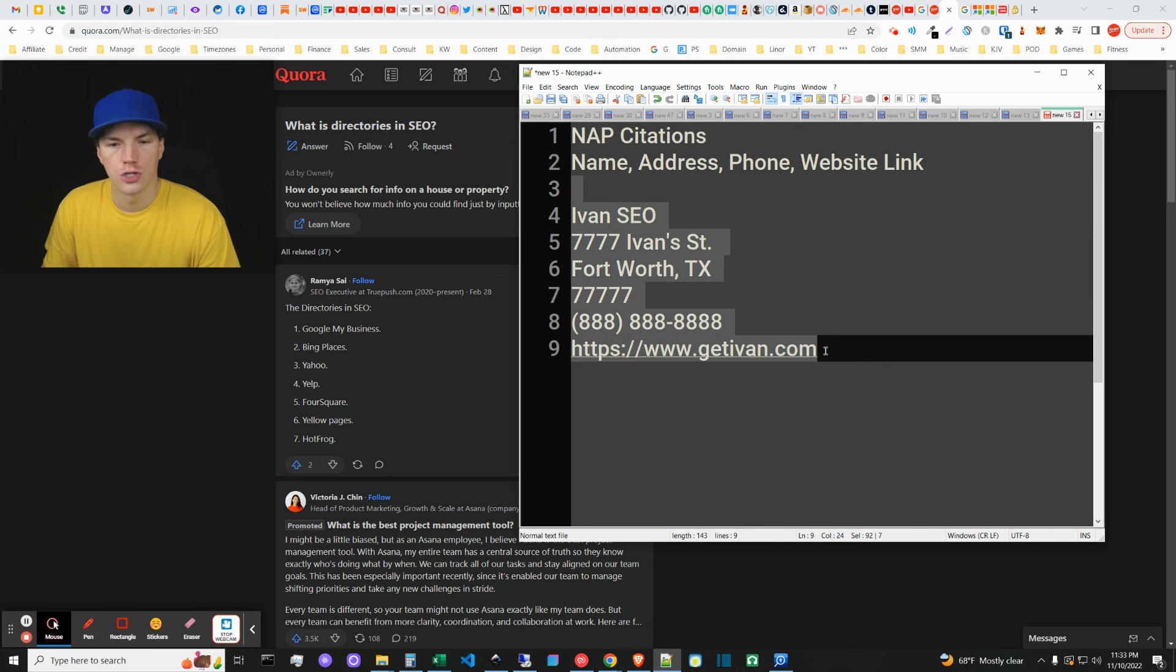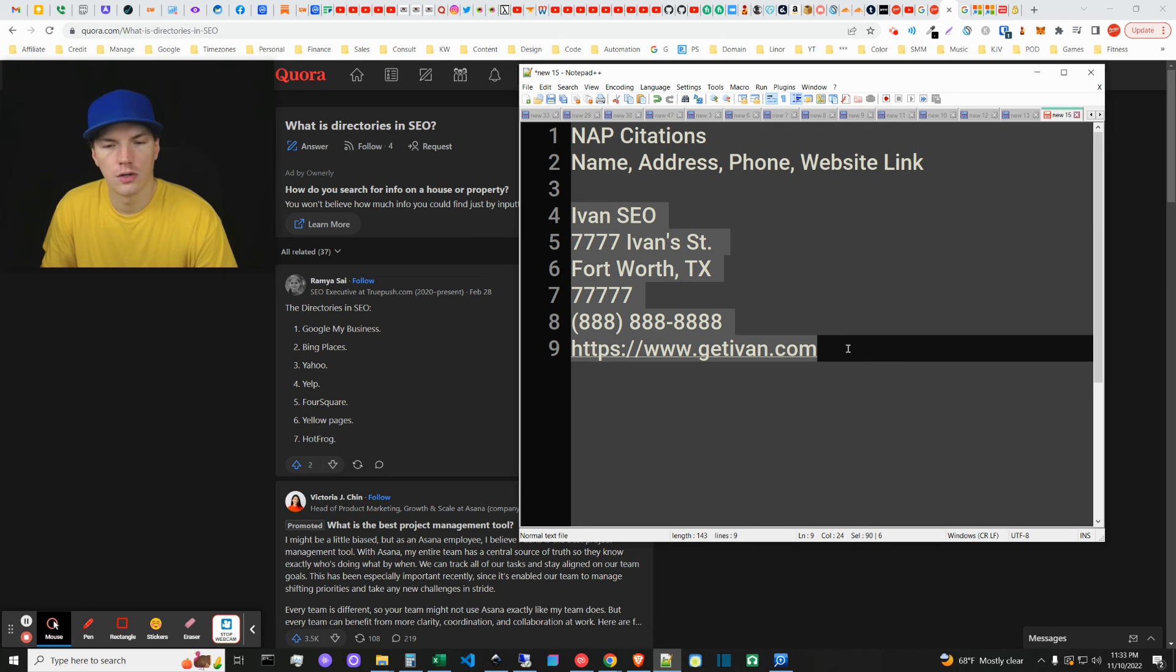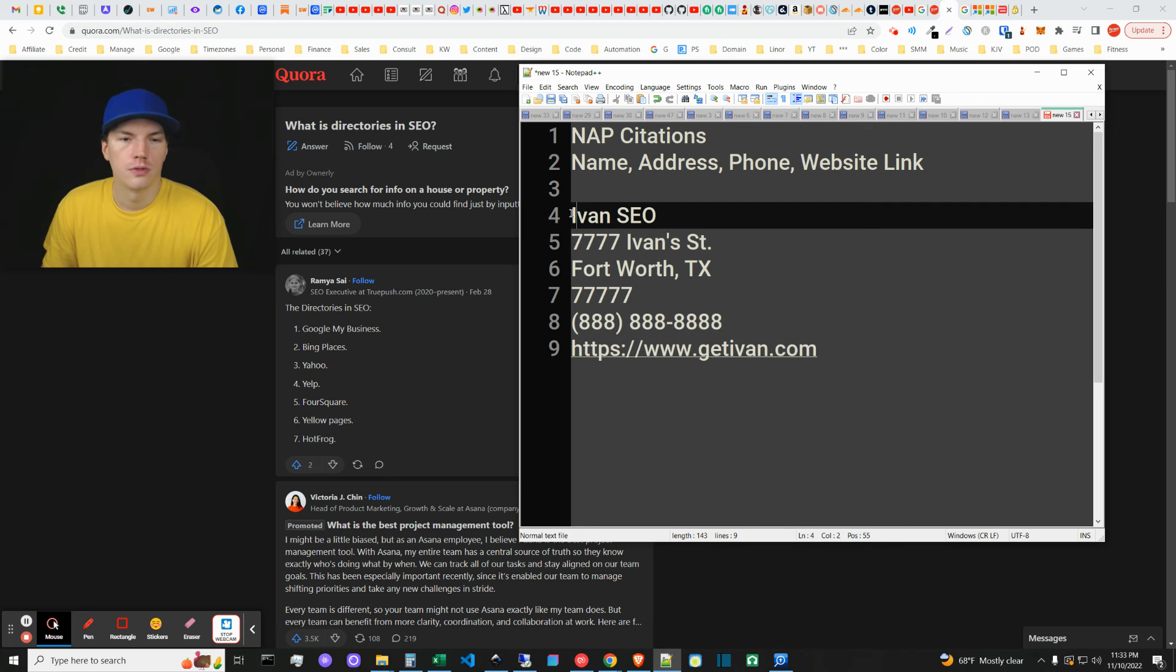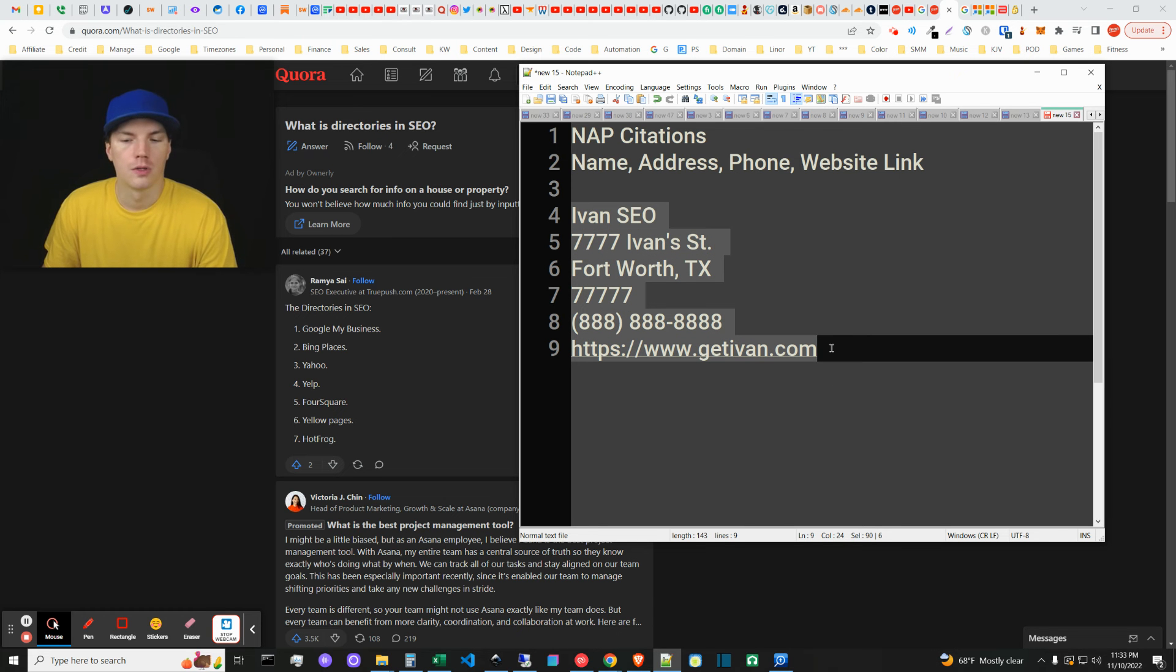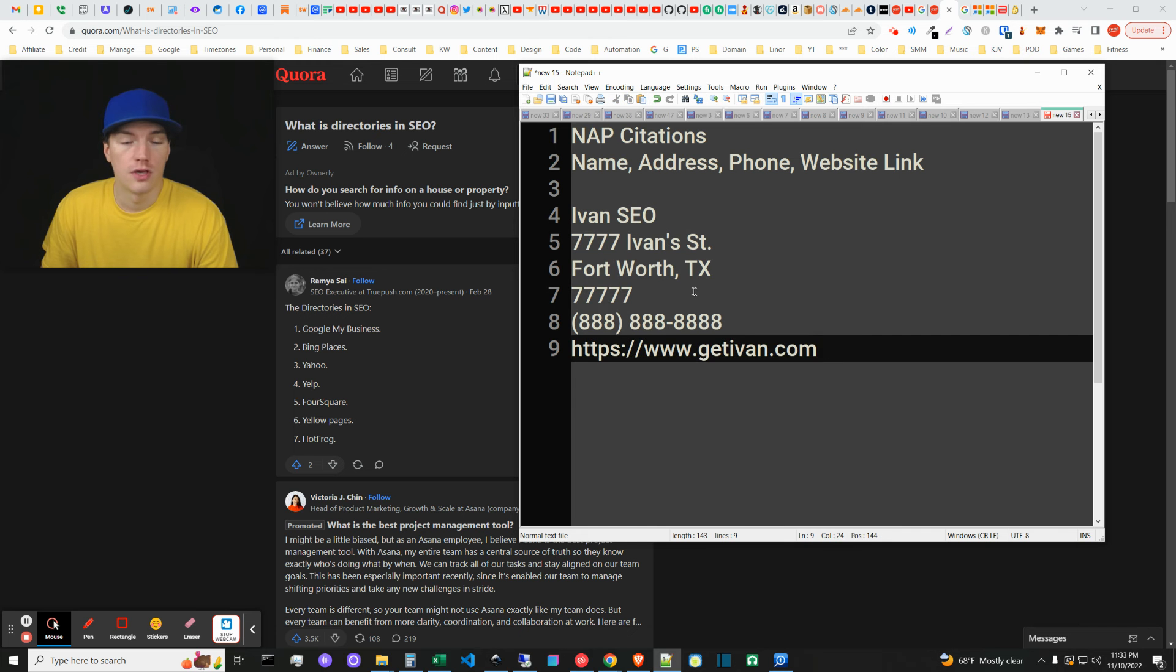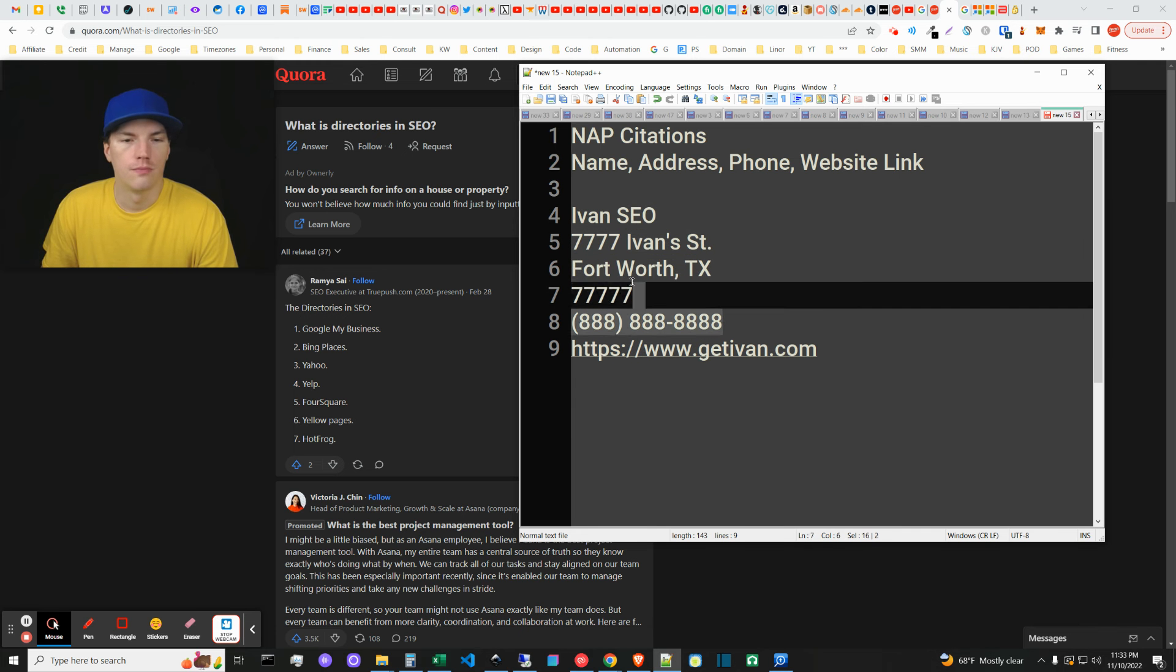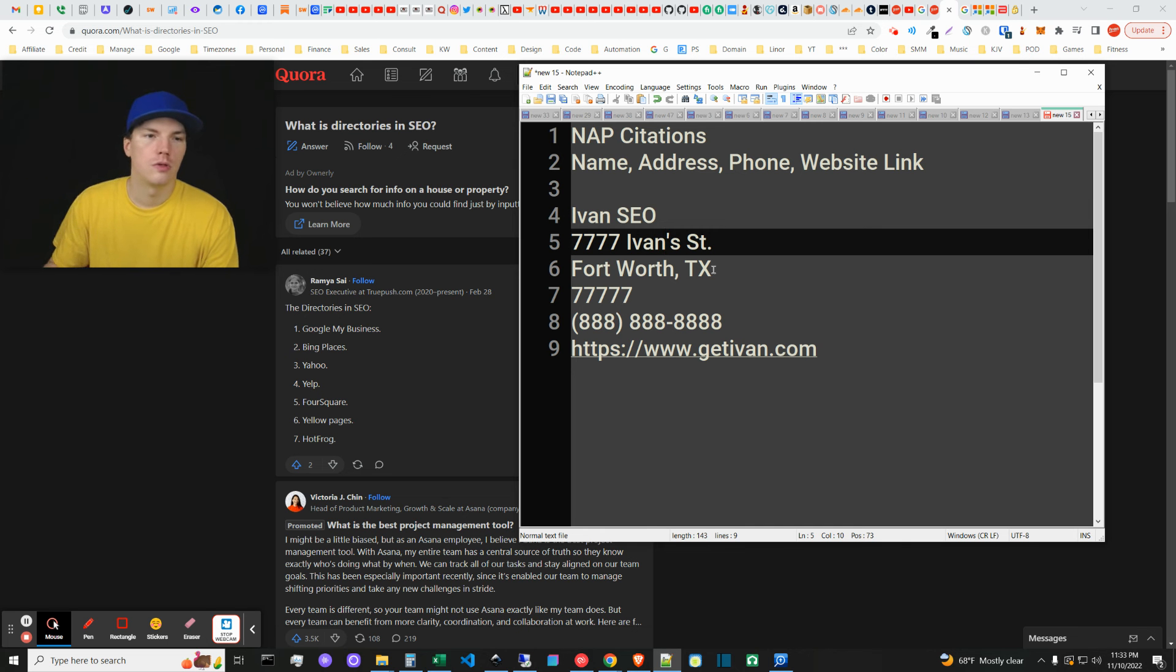Usually this chunk right here, the NAP citation, that is comparable to what a directory link would contain. So you can sort of create directory listings just on local pages, like on partner pages and things like that. There's a lot of ways to get these directory-like NAP citations if you structure them in that way. And if you're okay with your address being out there, you don't have to do the whole format either.